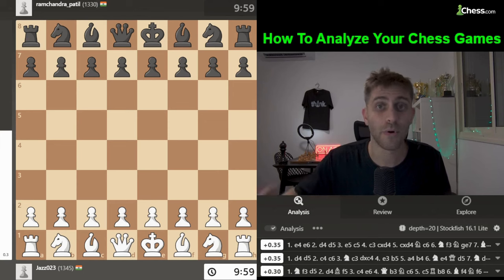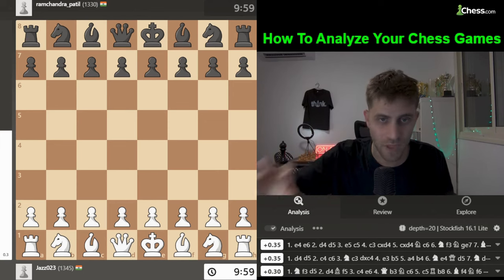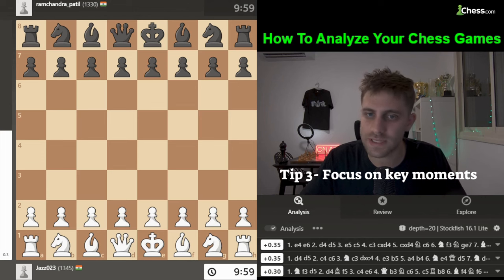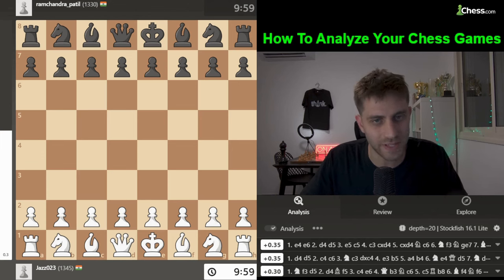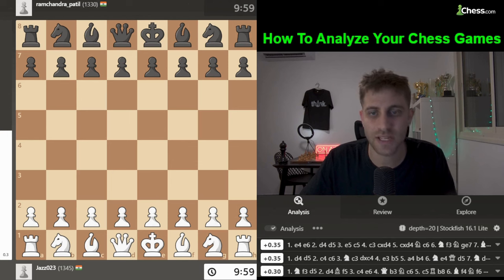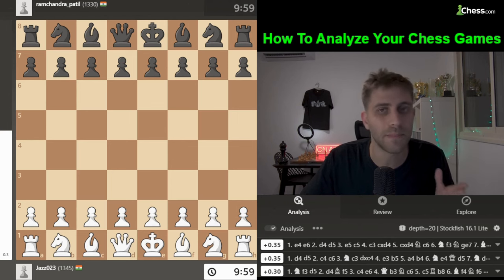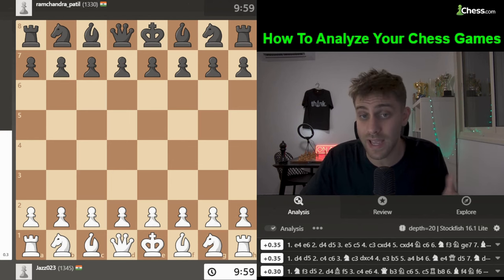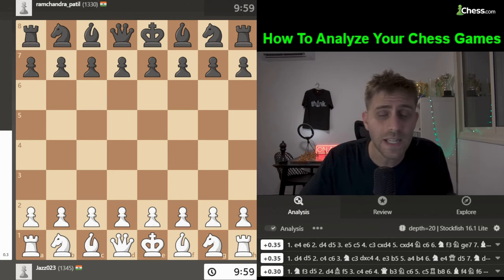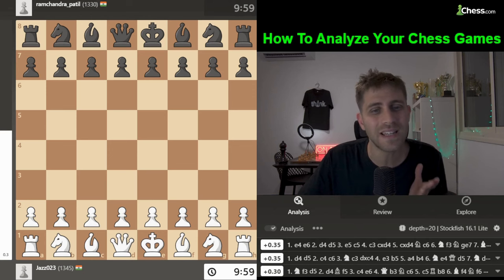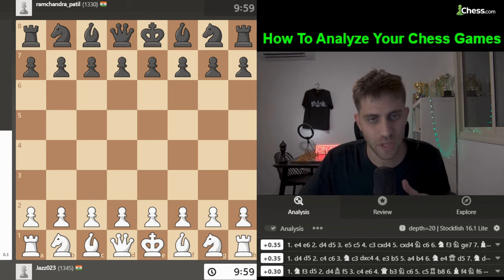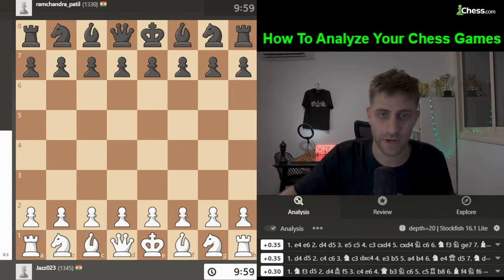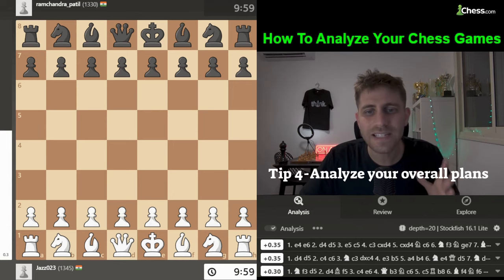Tip number three: focus on key moments. Identify critical moments where the game shifted, such as the transition between opening, middlegame, and endgame, and see if you could have made better decisions.